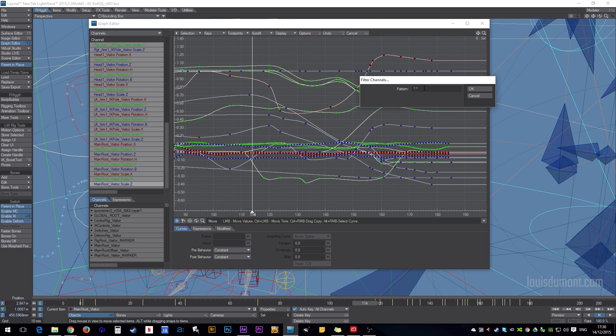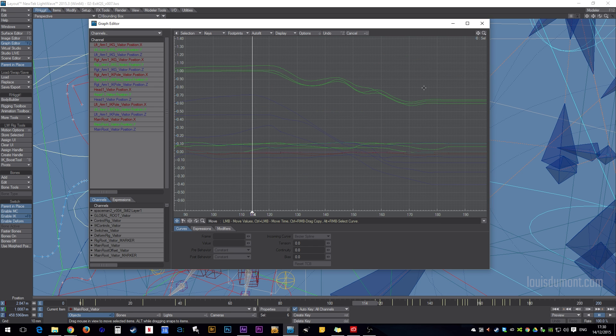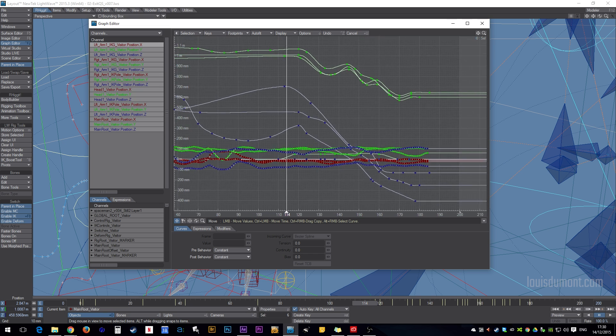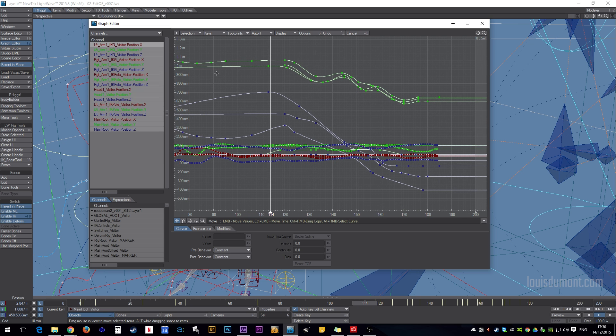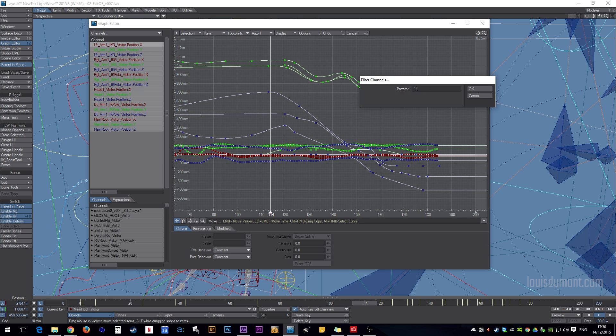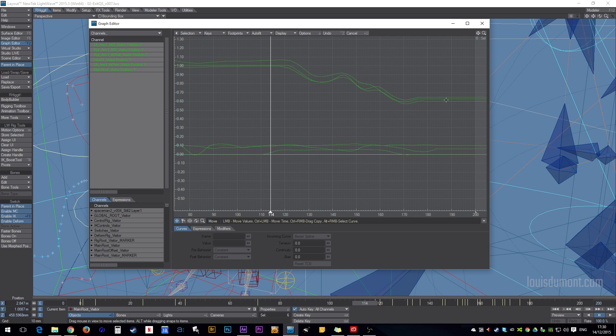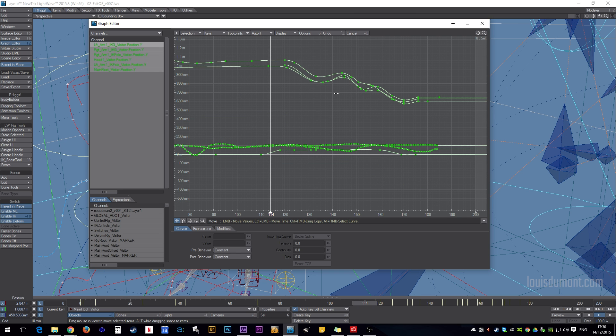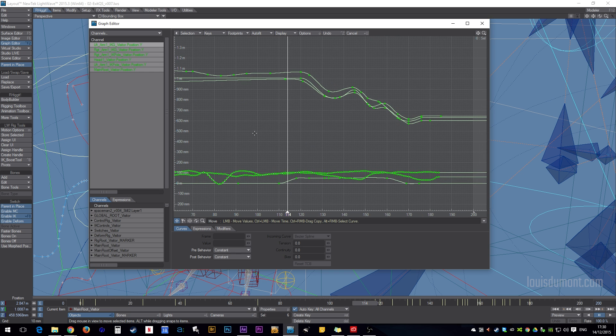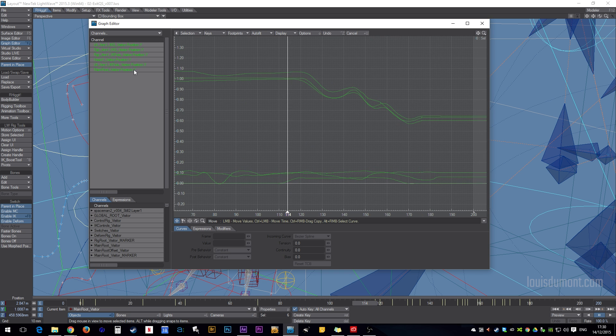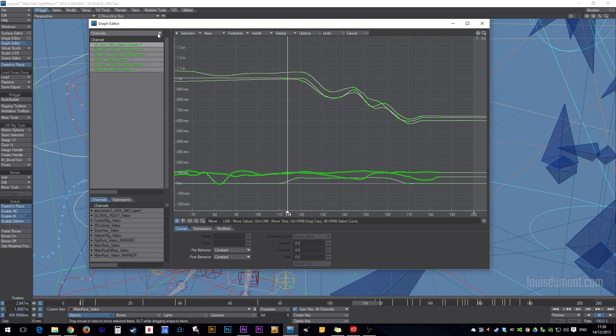And you can filter everything out, which is super handy just to see where you are. It's just by word, and it's case sensitive. If I do POS, that's enough for position, because it doesn't resemble anything else. And I've just got all of the positional information for all of the items I had selected. And I can refine further, by saying, let's just have the Y axis. Cool, really handy.